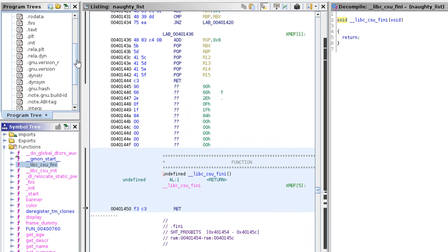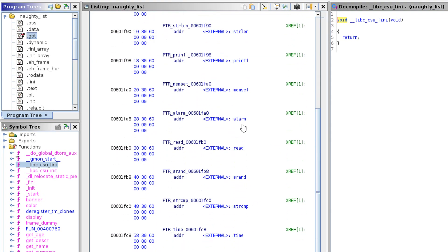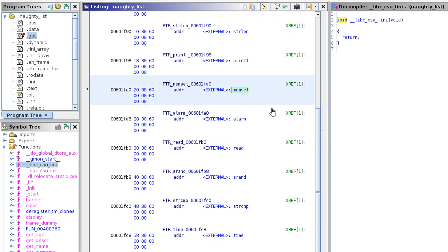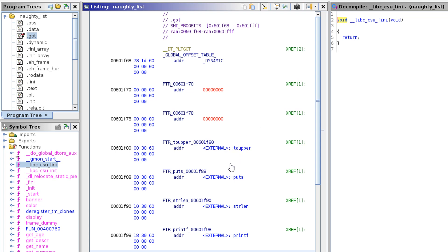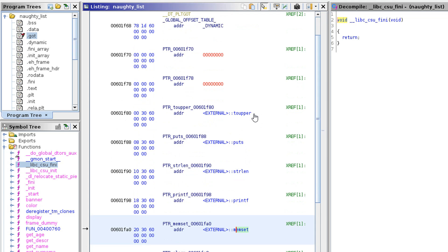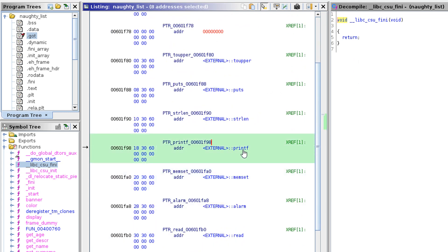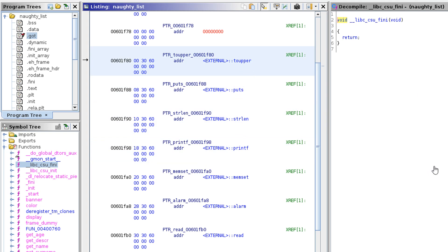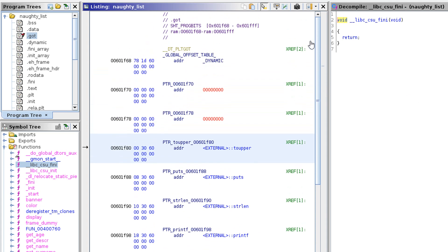We've been given this libc library, which is a hint that we want to return to libc. Libc has a lot of interesting functions in it. If we look at our global offset table, here are the different functions which are part of libc. Every version of libc will have slightly different offsets for these functions. Rather than including all of this code when building a program, it inserts these into the global offset table, and the first time functions are called it goes off to the libc library, finds the offset, and populates the GOT with the address of that function.